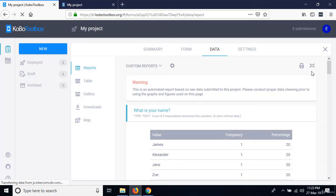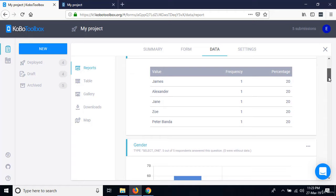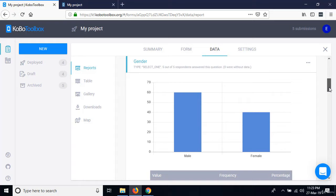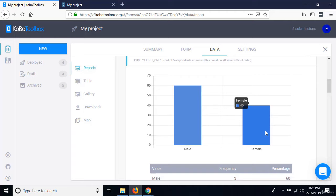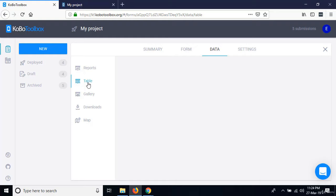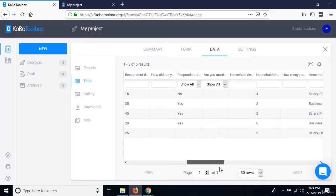To look at your data, go to the Data tab. On the Data tab, we have five links on the left. The first is Reports — an automatically generated report that runs charts and frequency tables for every variable. For example, so far we had 60% males and 40% females.